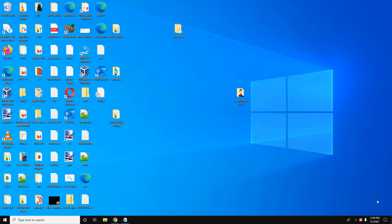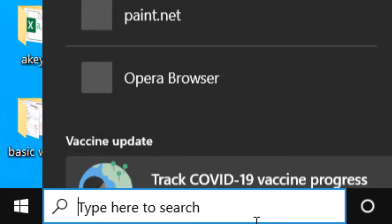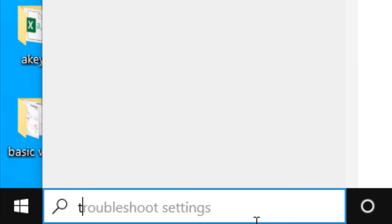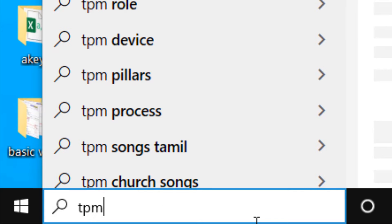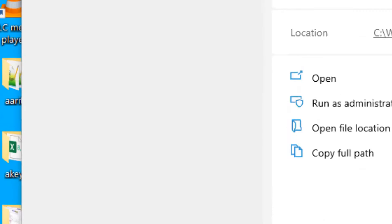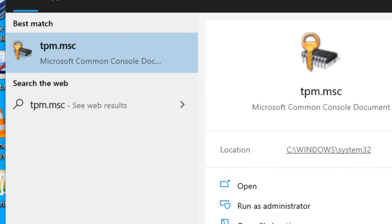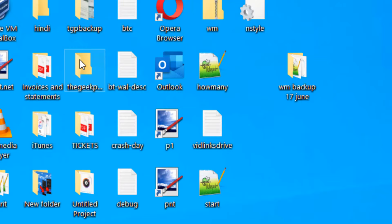Hi guys, so let's see how to check if your Windows 10 has TPM in it or not. Just search TPM.msc in the Windows 10 search box, then click on TPM.msc from the search result.